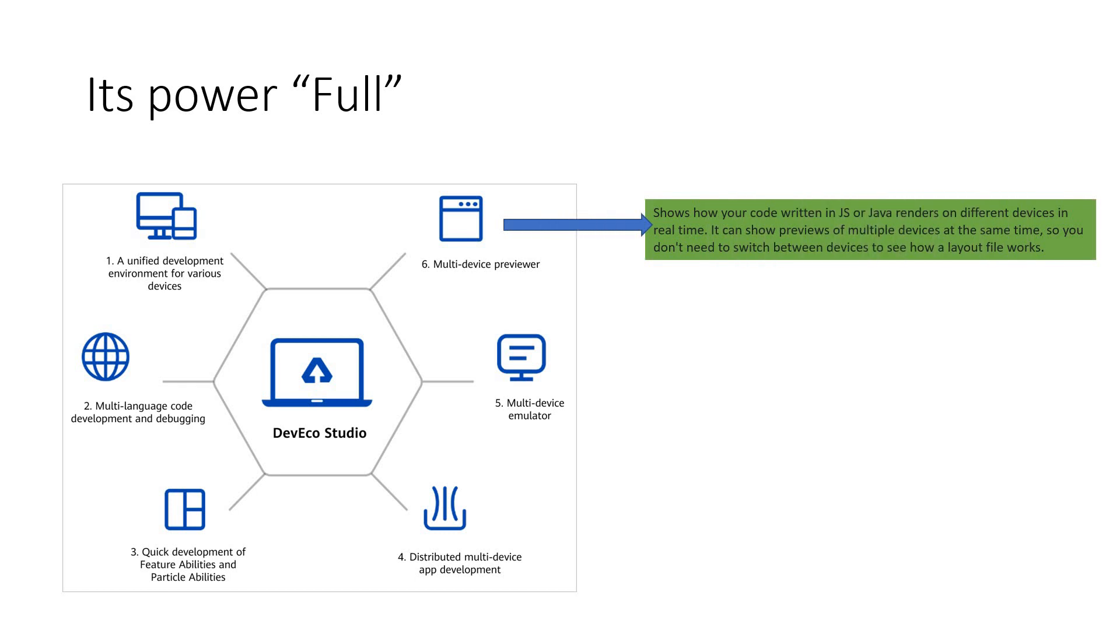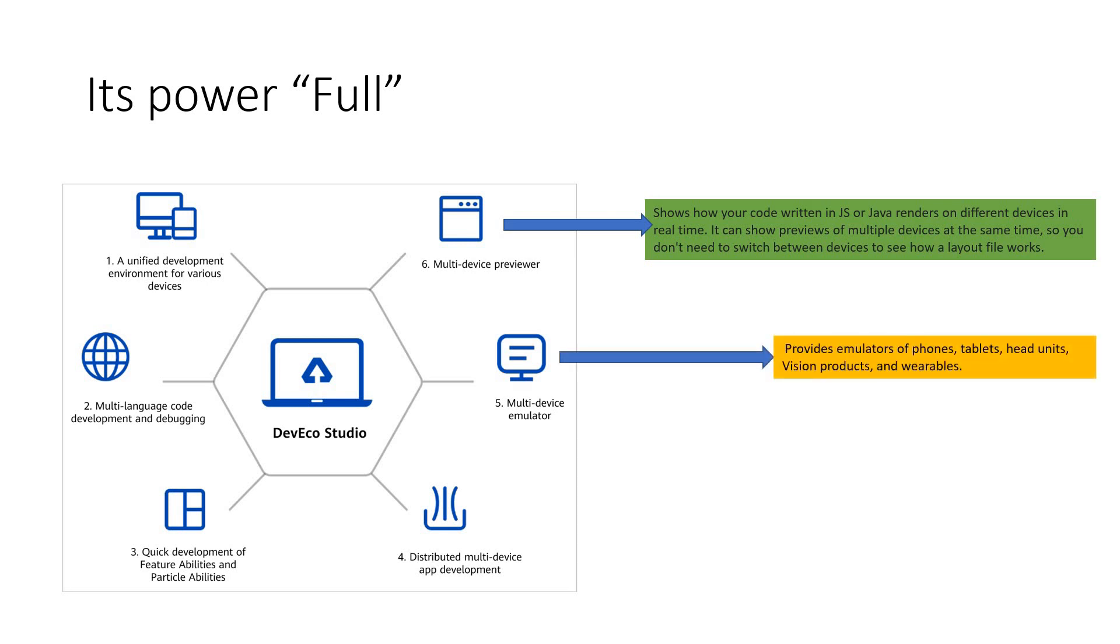We have got more features that are to be learned. Multi-device preview work. This is something amazing. I need to tell you, this exactly gives you a feature which is to be appreciated. This shows how your code written in Java or JavaScript renders on different devices in real time. So it can get you a preview of multiple devices at the same time. So you do not have to spend time in switching between devices to see how things work. So this is a great feature.